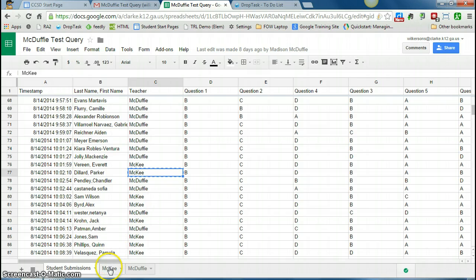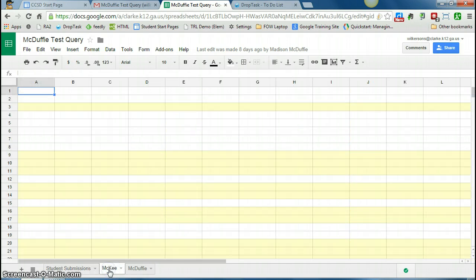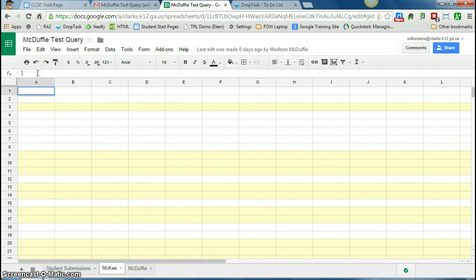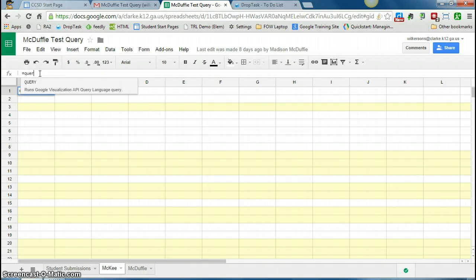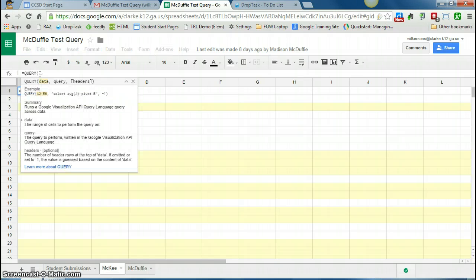So I'm going to write the query out first, and then I'll explain to you what each part of the query means. So all formulas start with equals, so we type equals query, and it already recognizes what I'm doing, so I just hit tab to finish it out, and then you see it gives you what each part of the query is for.